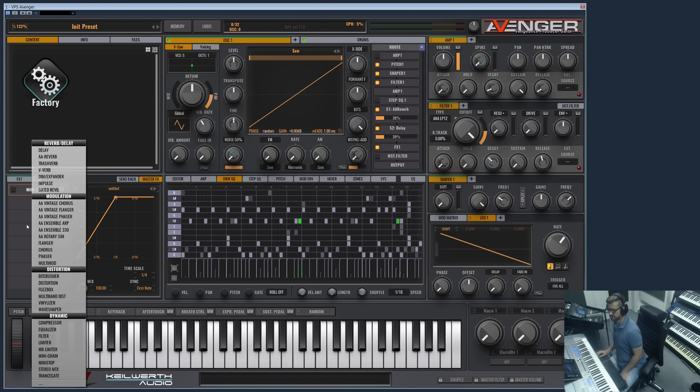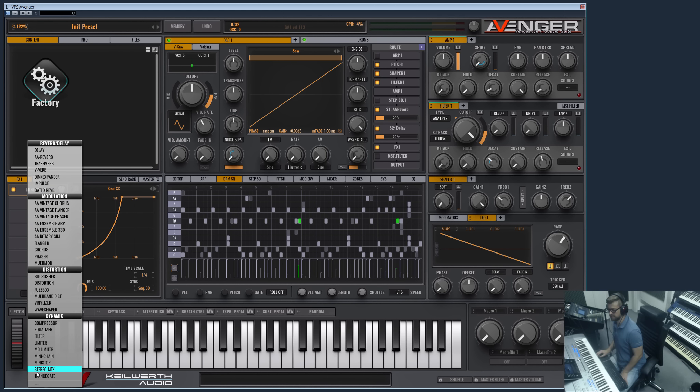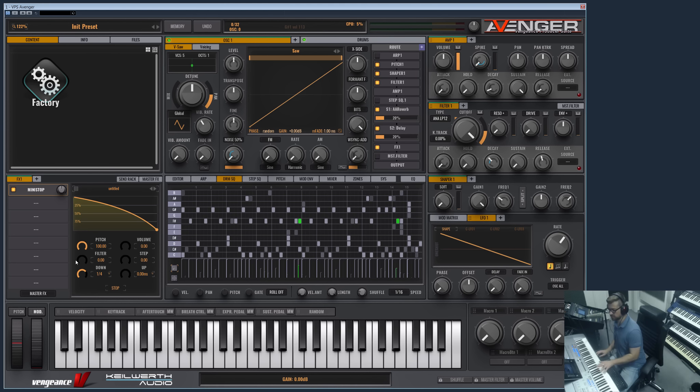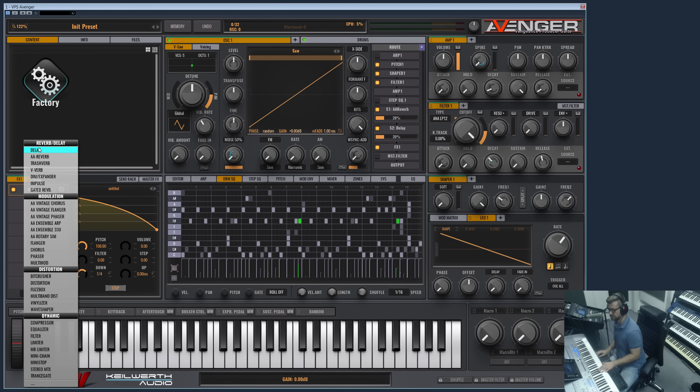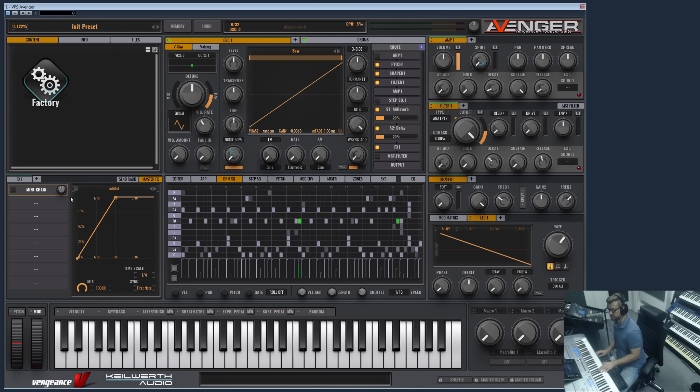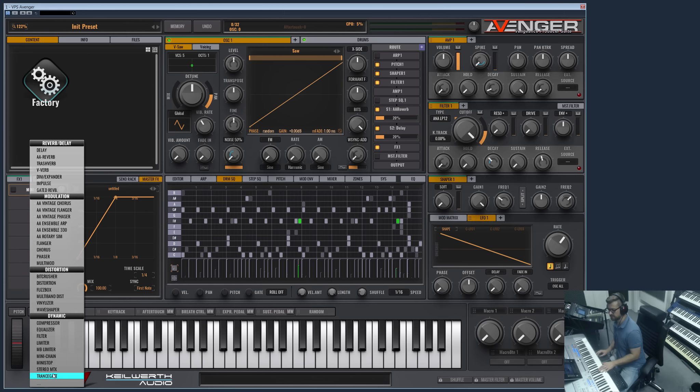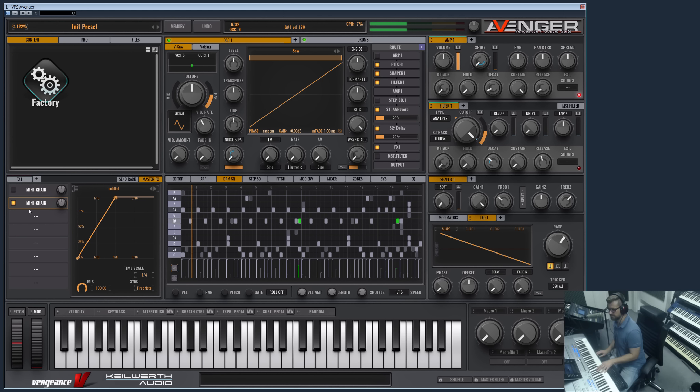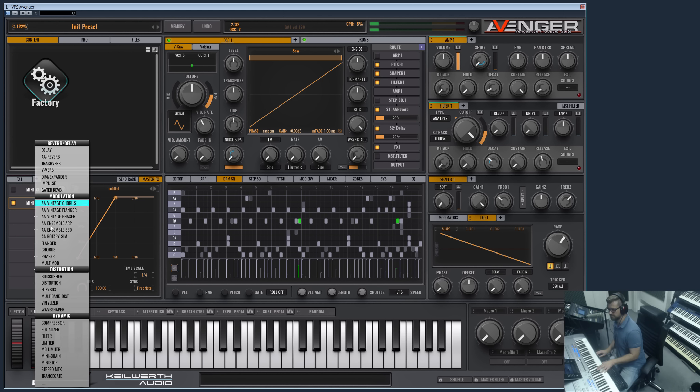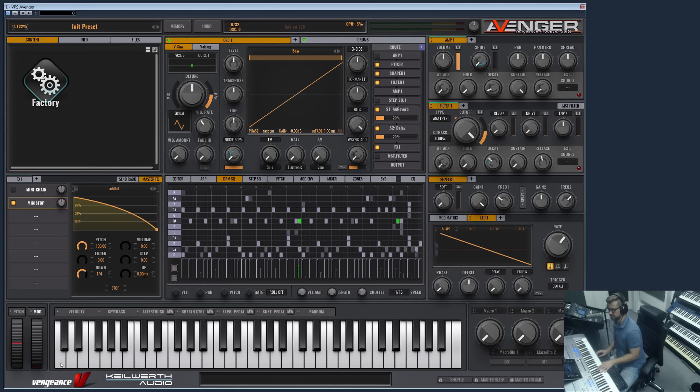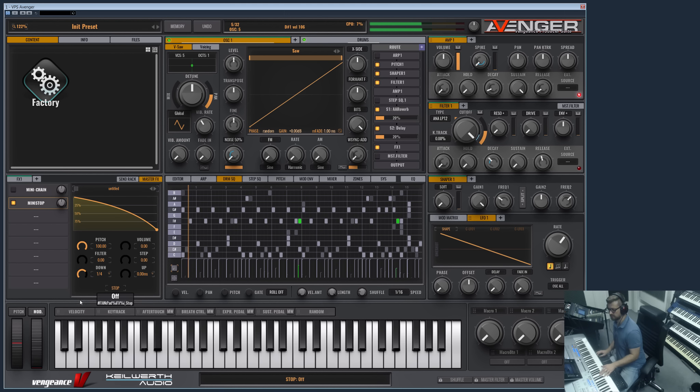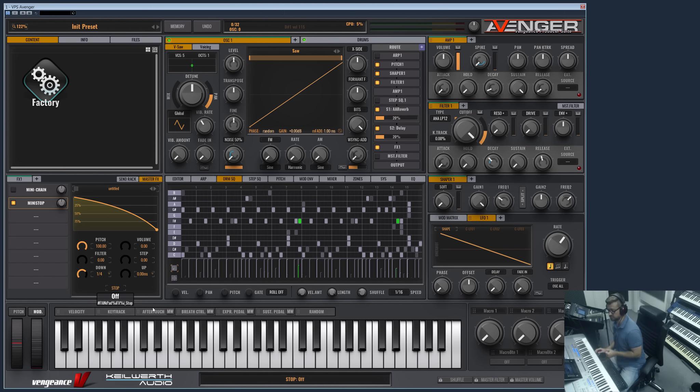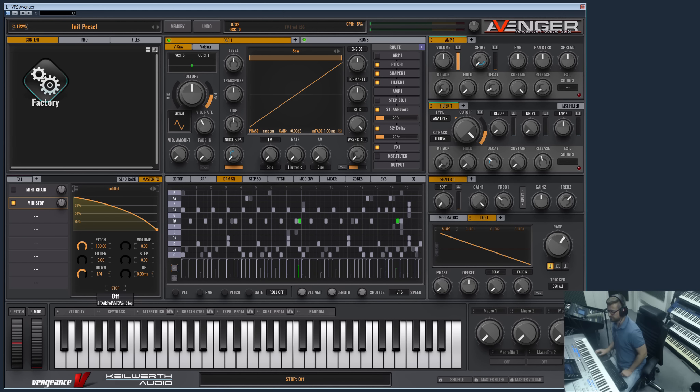And the next is the Mini Stop. Let me demonstrate this on the sawtooth too. This is a classic tape stop effect we implemented here in Avenger. Well, maybe it's cooler to do it on the master effect here. Not the Mini Chain, I want the Mini Stop. So yeah, you can basically stop the tape like you, or stop the record on a turntable.